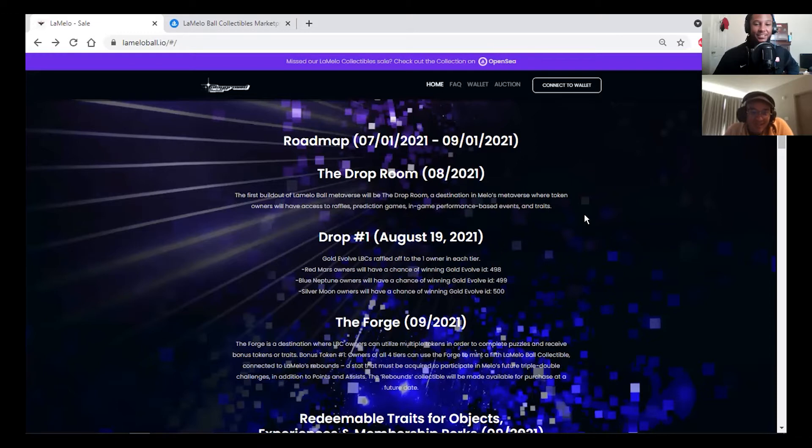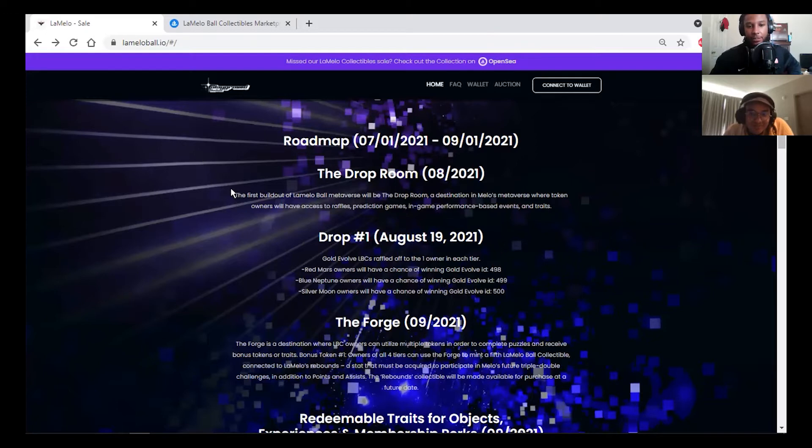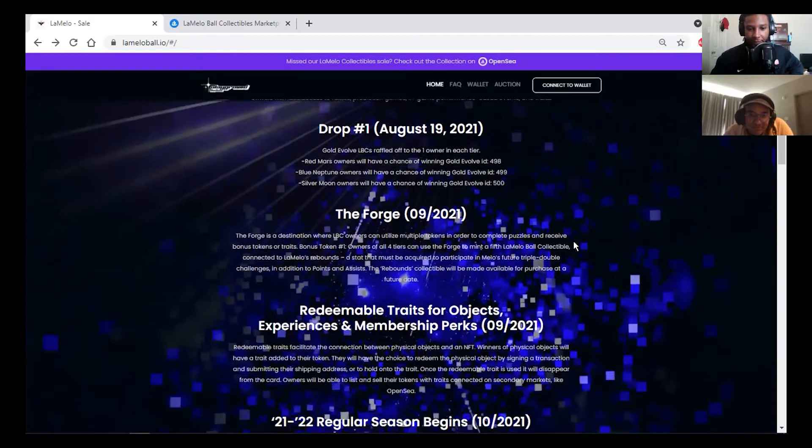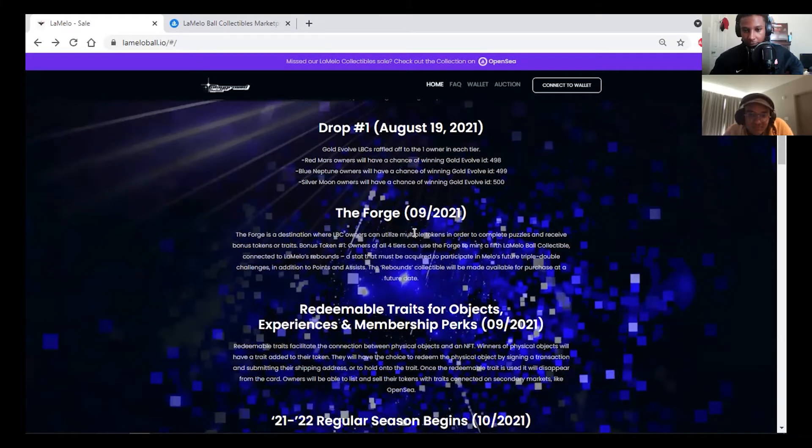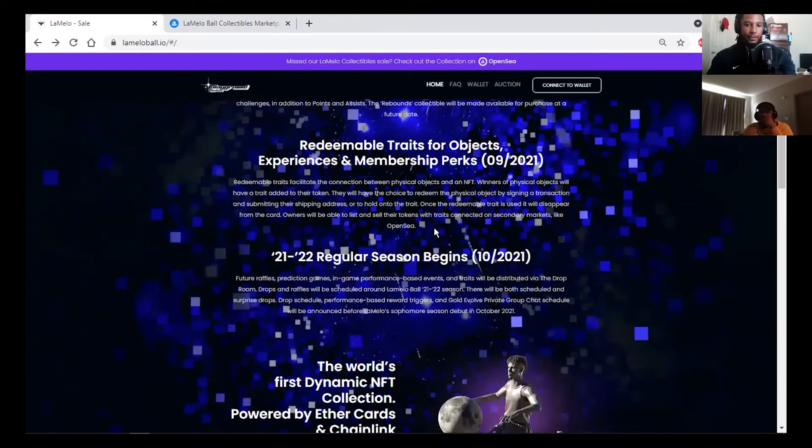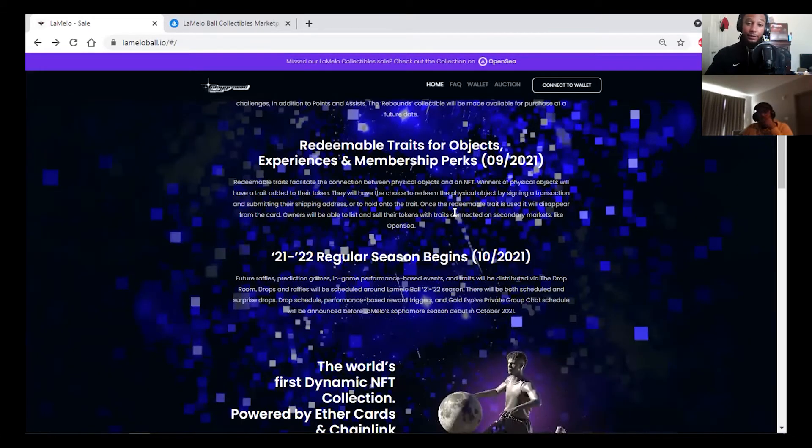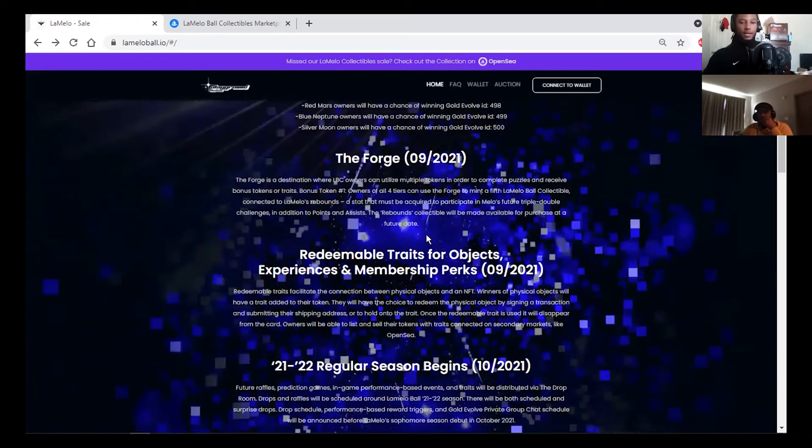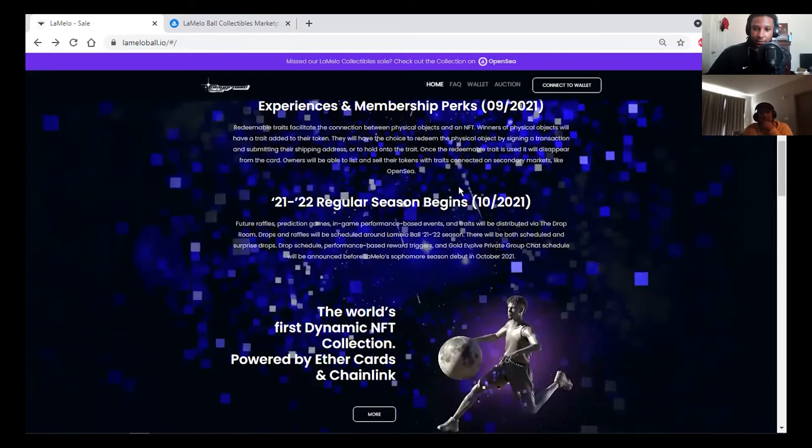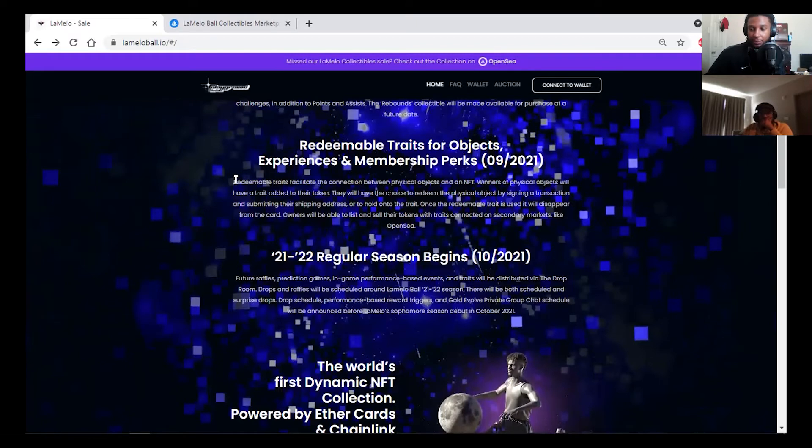If you get that one, I would be ecstatic. This is also a utility coin in that you get access to some exclusive merchandise and stuff like that too. I'll get access to a drop that's coming up in August because I bought two of these red Mars. He has another one: LBC owners can utilize multiple tokens to complete puzzles and receive bonus tokens or traits.